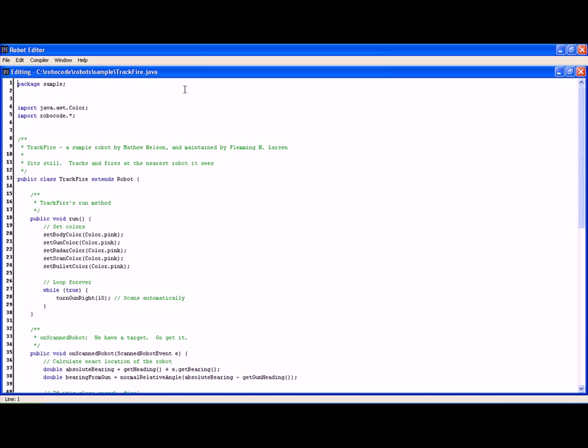Again, package sample. This is part of the sample package, therefore the code resides in the sample folder from below the robots folder which is below the robocode folder. It imports some colors and you can use colors if you want. It sets the body color to pink, the gun color to pink, the radar color to pink, actually it sets everything to pink, the bullets and scan. You do have the ability to change these colors if you don't like pink.